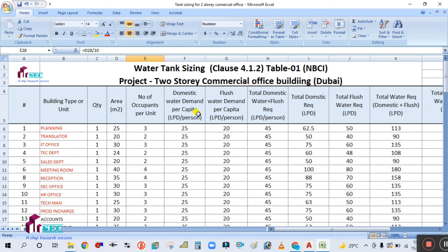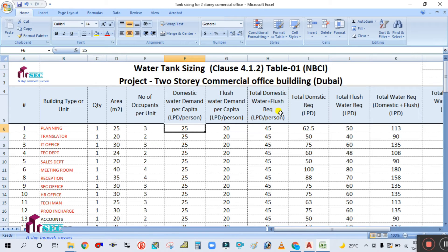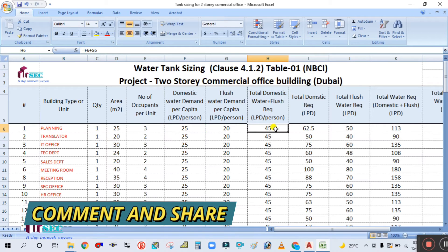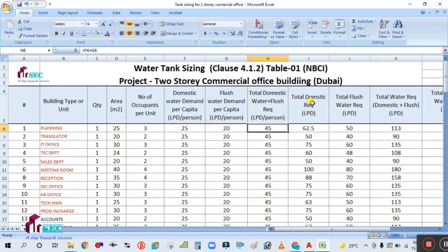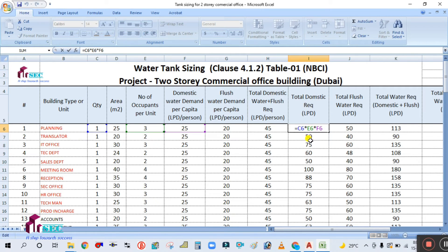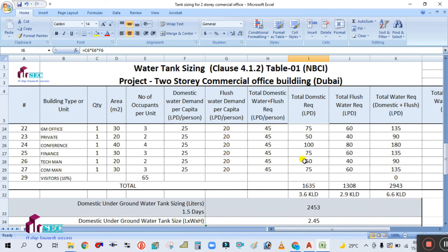The domestic water demand per capita is 25 liters per day per person for an office building, taken from NBC or DEWA standard. The flush water demand is 20 liters per day per person. Total is domestic plus flush water. Total domestic water required is calculated by multiplying the domestic water per day per person by the number of people and the quantity of offices.